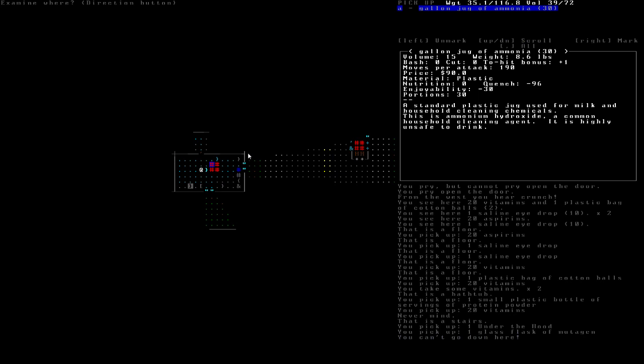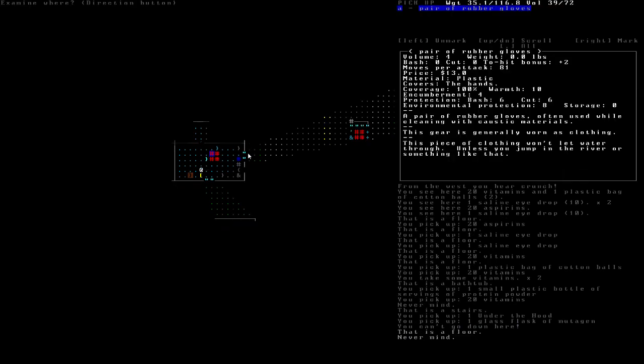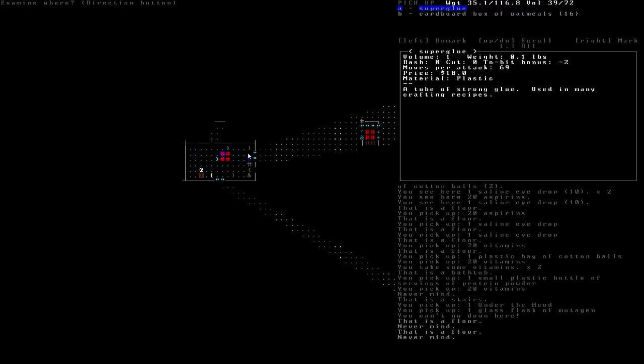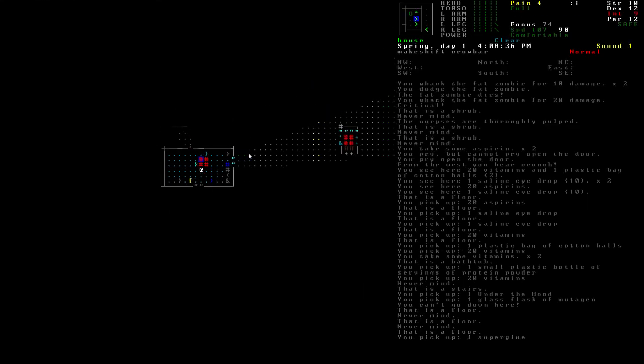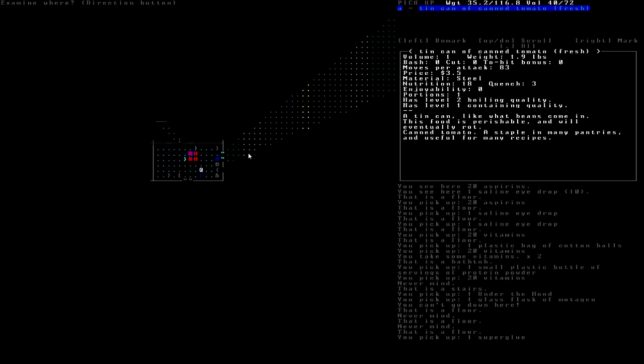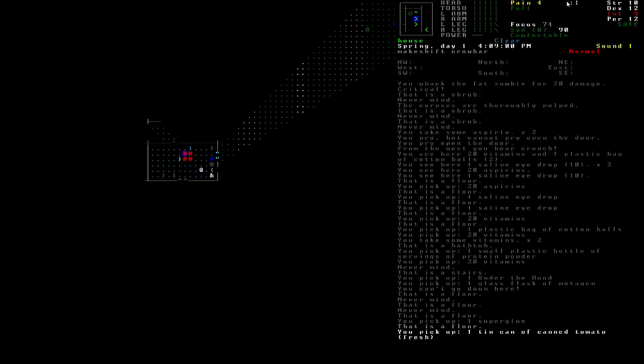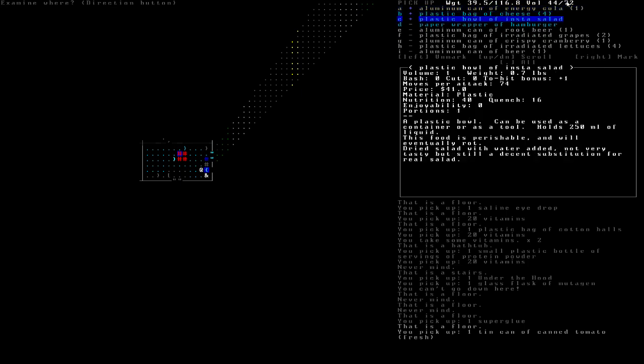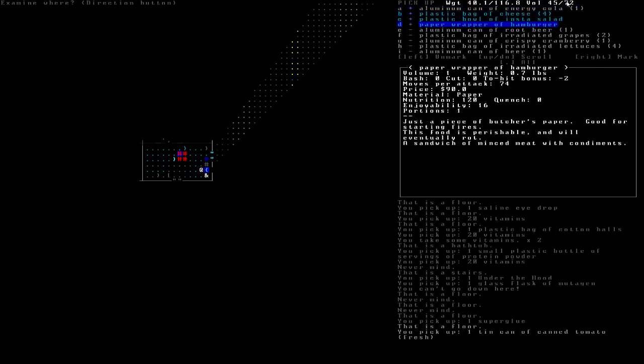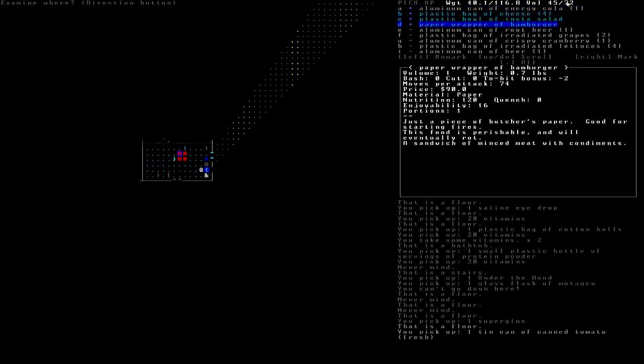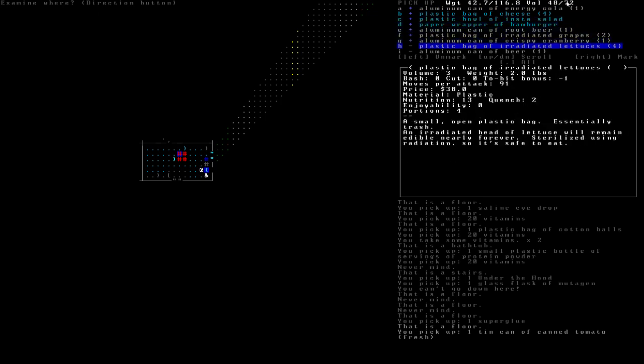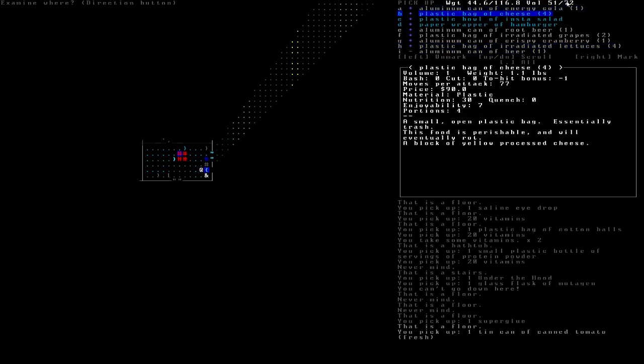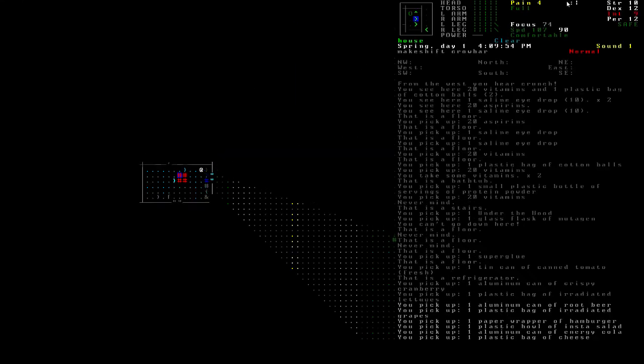Gallon jug of ammonia. Again gallon jugs are great. Ammonia is probably good for something but I don't want the volume right now. See we're going to see we're pretty much to the we're over halfway on our volume so even though I'm being careful with what I grab running out and I see here a lot of stuff I want. It's a salad, cheese, hamburger, energy cola, root beer, grapes, crispy cranberry, bread, lettuce, and some beer. I'm not going to take the beer but I'm going to take everything else. Bring me up to 51 encumbrance. Spaghetti, no thank you.